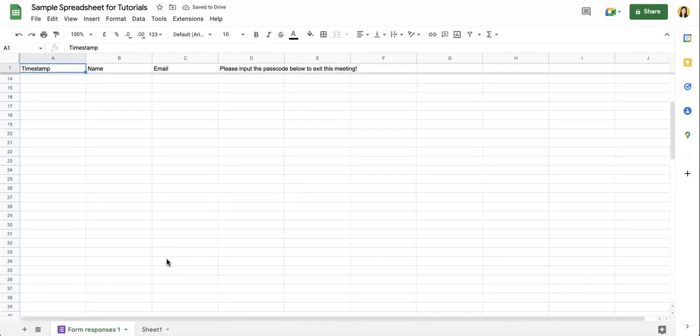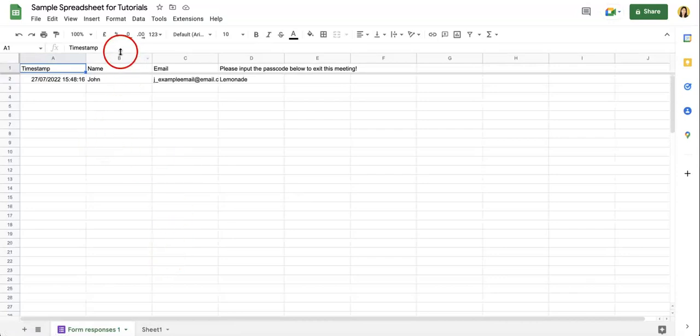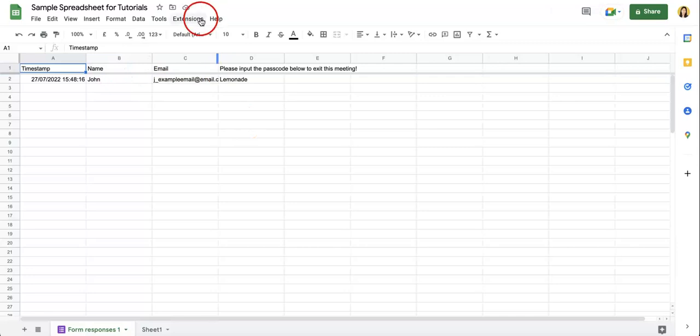And as you can see, your form responses will already be added to this preexisting sample spreadsheet that you might already have.